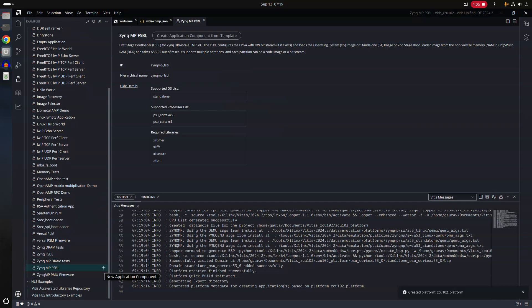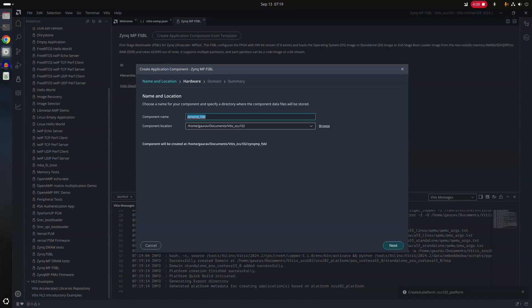So we have to select the Zynq MP. If you're dealing with normal Zynq or Zynq 7000, then you select Zynq FSBL, not Zynq MP FSBL. So I'll give it a name.